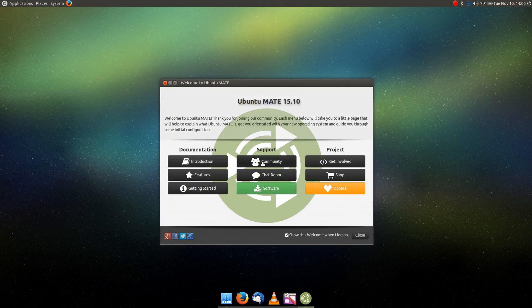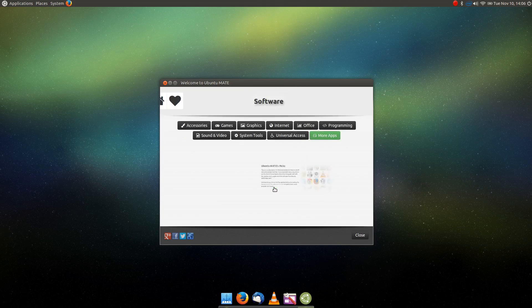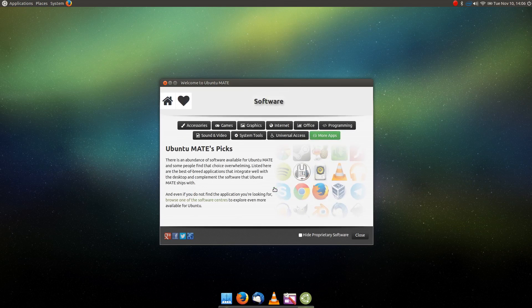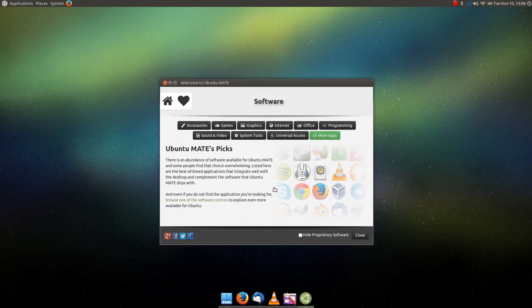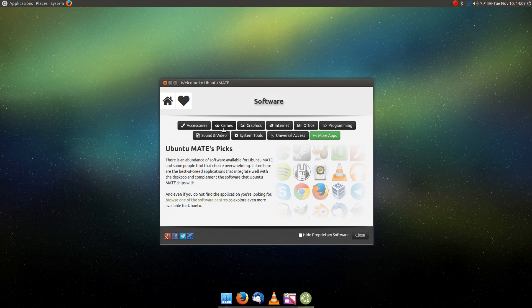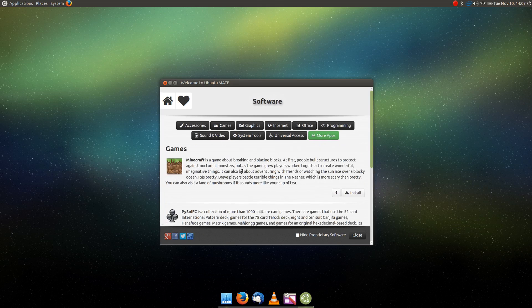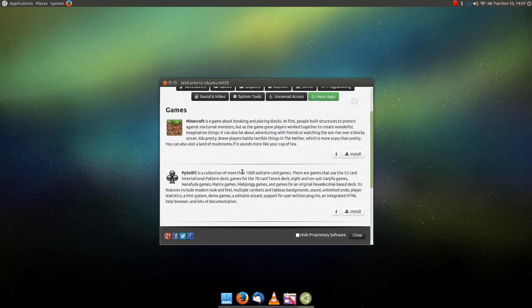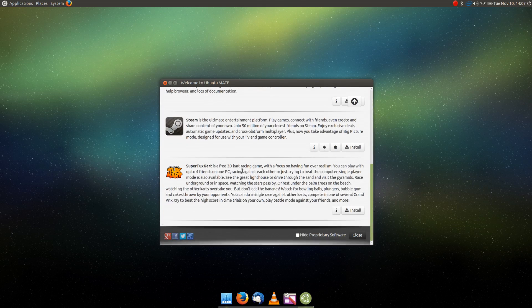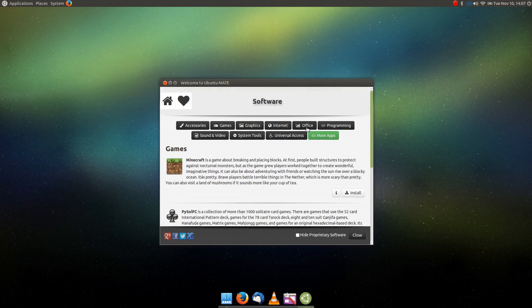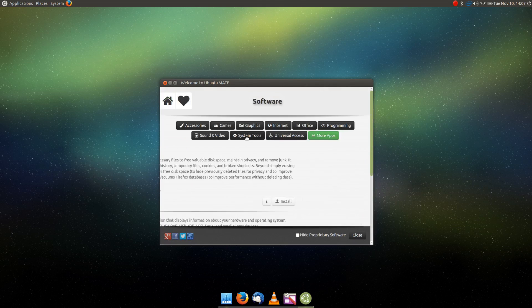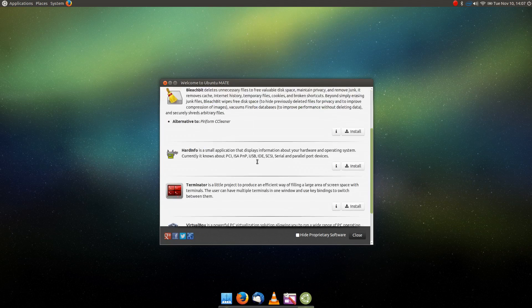We have great links to community and chat room. And then I want to talk about software. This is a great implementation of what a lot of Linux distributions should be doing in the way that they manage software. Ubuntu MATE simply gives the user a very carefully curated selection of apps and games and other tools that they can install based on what they recommend works well with their distribution. I think this is a really great start to what Linux distributions should be doing on the whole.